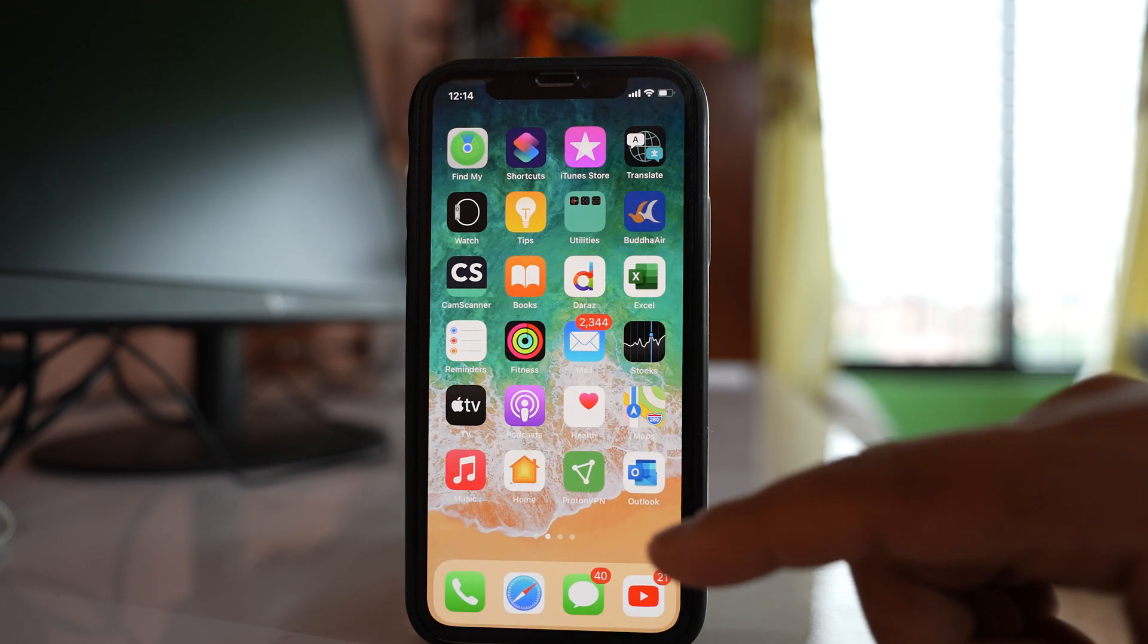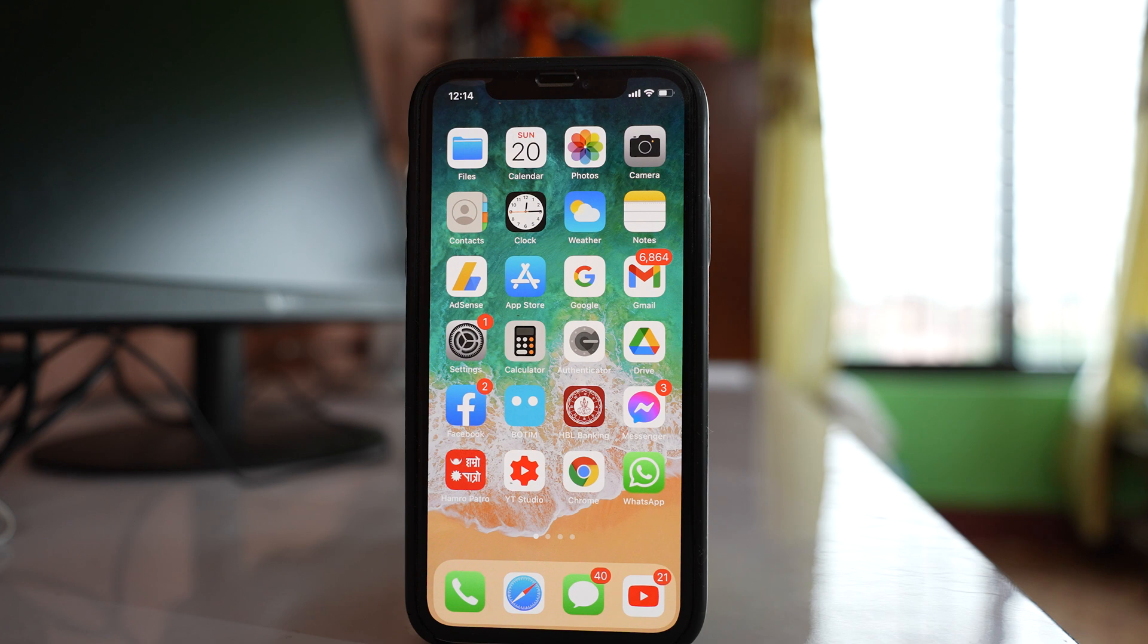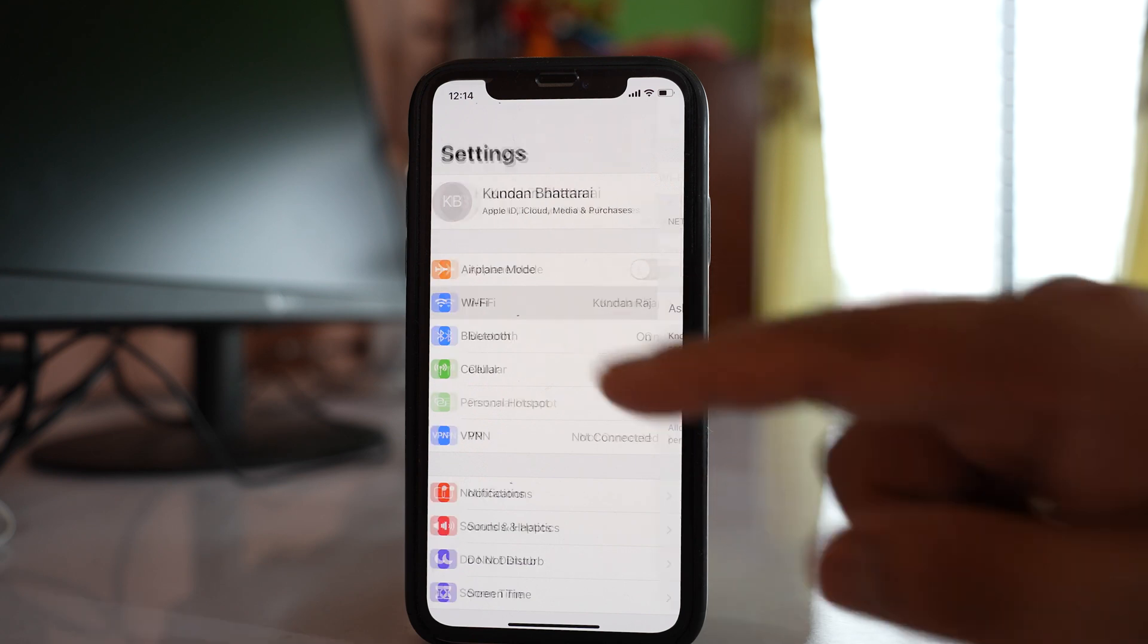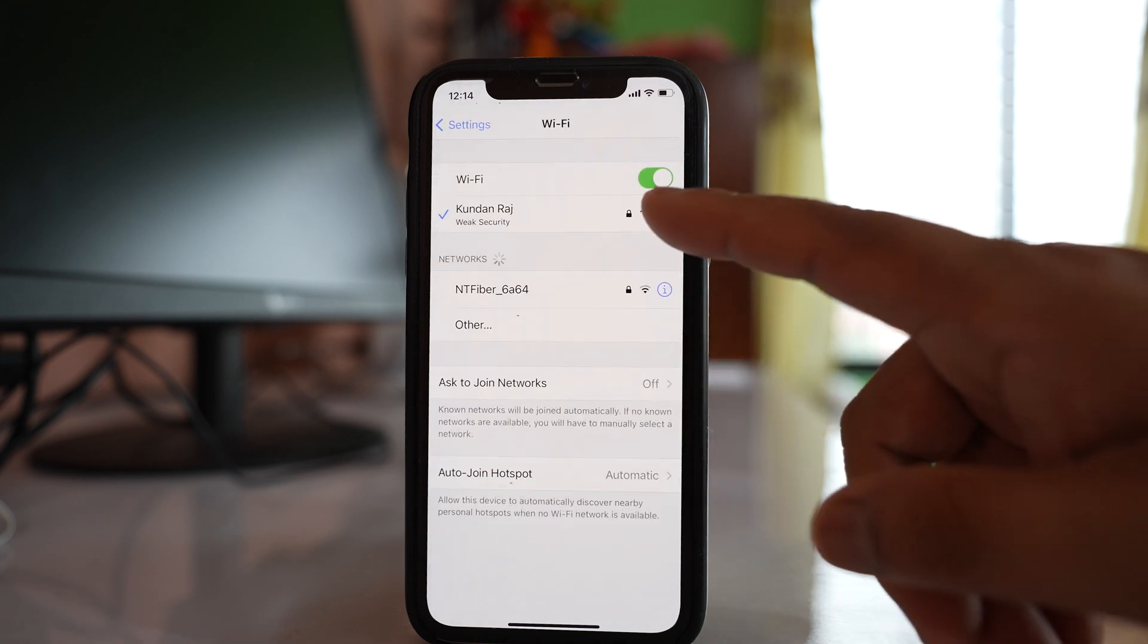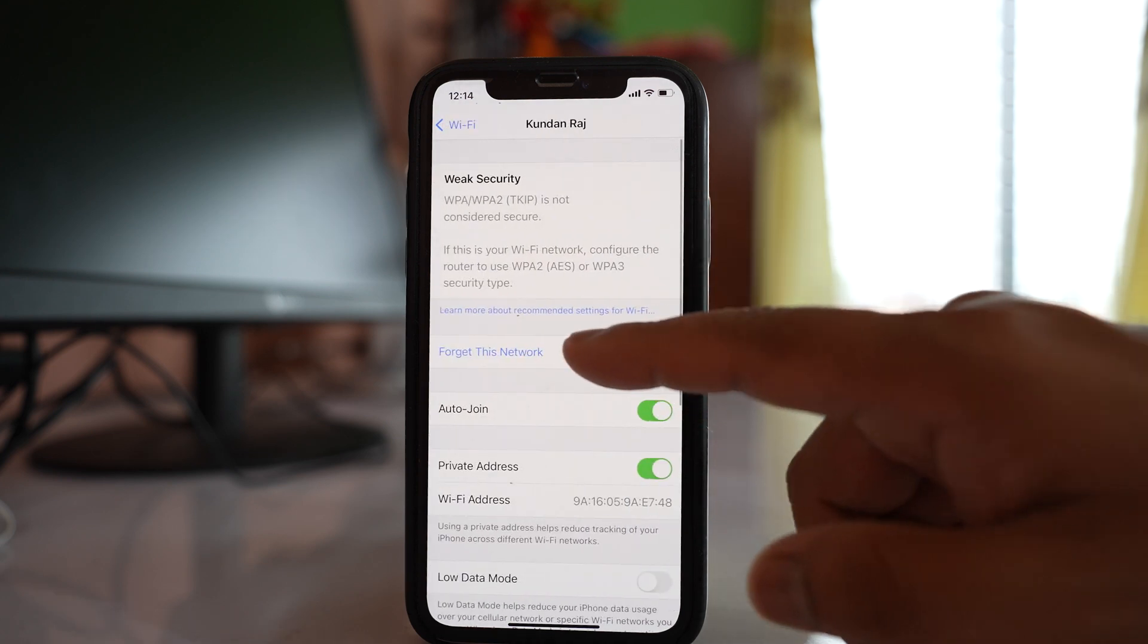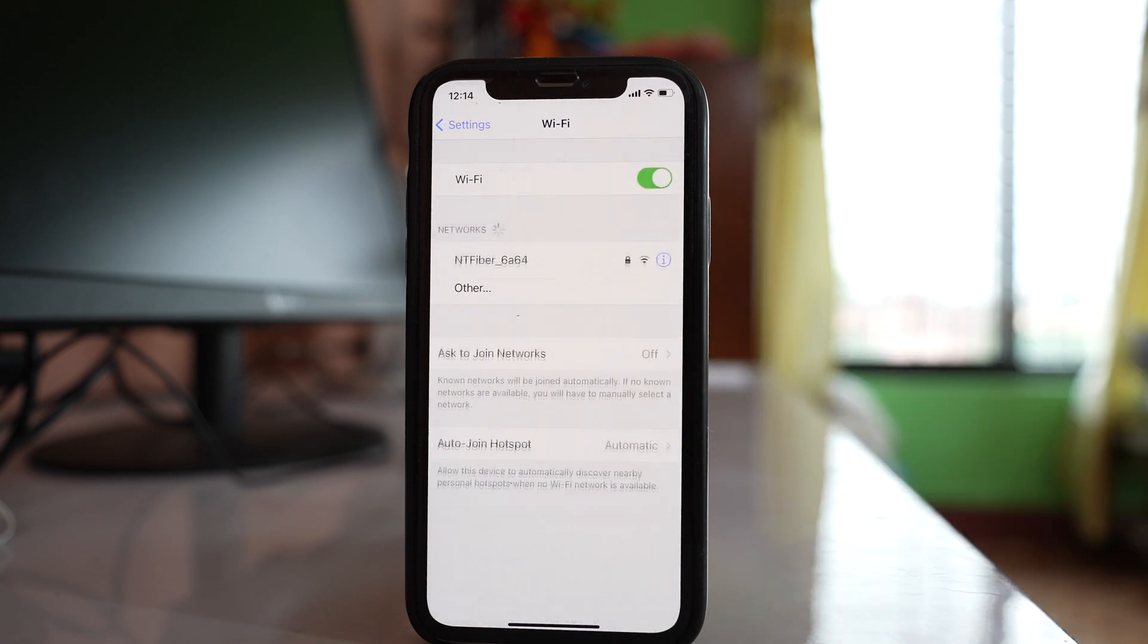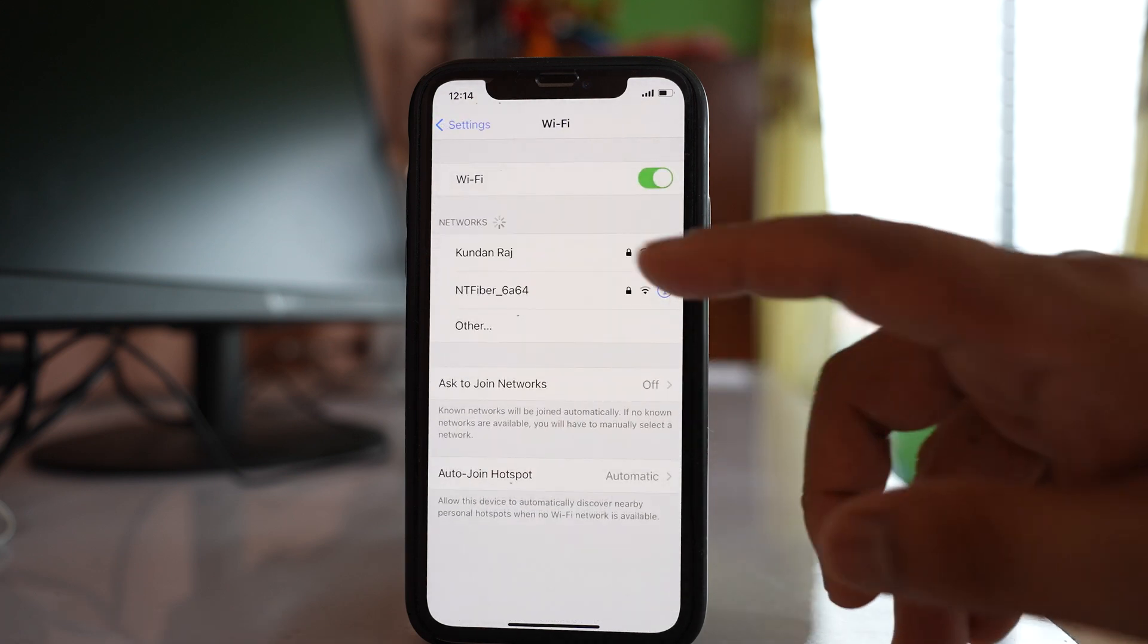Now the other thing that you can do after that is you can forget the WiFi network and then reconnect it again. Go to settings, WiFi, tap on this eye icon here. Select forget this network. Forget, and after that what you do.